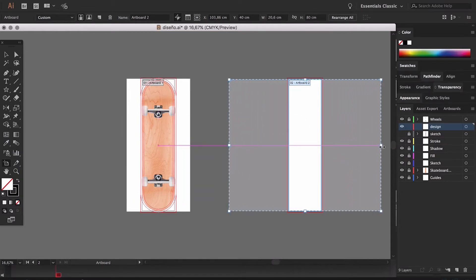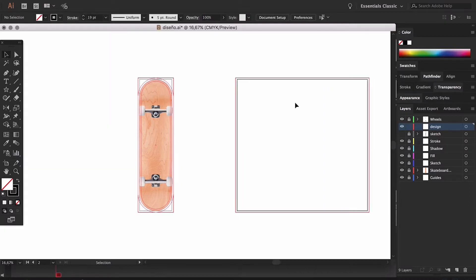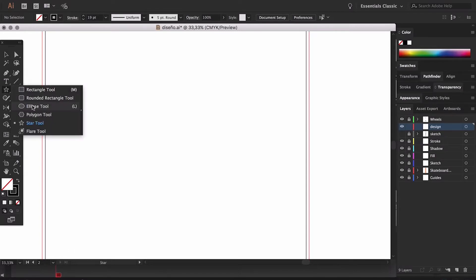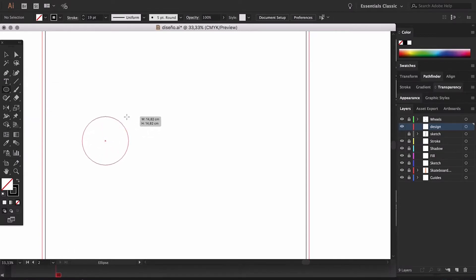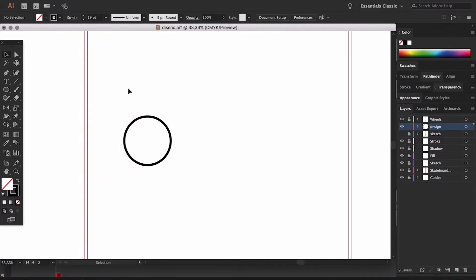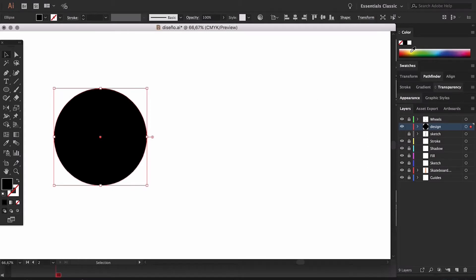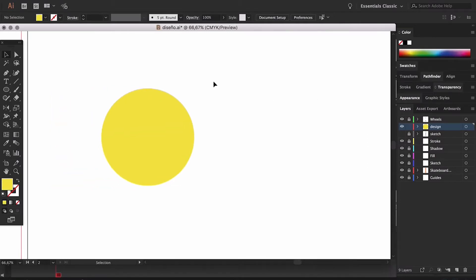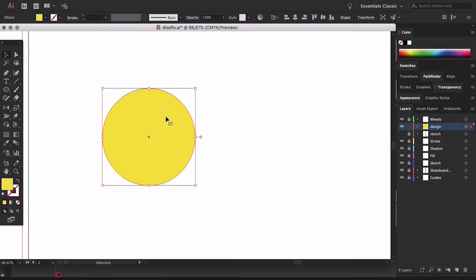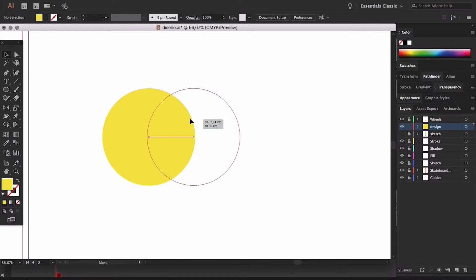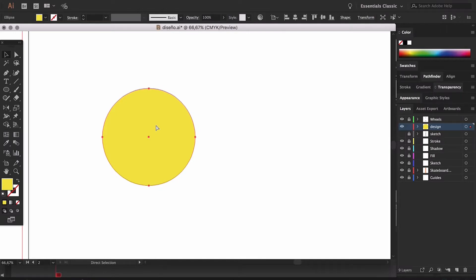Next we're going to look at some tricks to save time while working with Illustrator. First we're going to create a new artboard — a square — where we're going to be testing things out. The first trick is the simplest one: copying and pasting. The commands are CTRL+C to copy and CTRL+V to paste. However, if we hit CTRL+F when pasting, we paste on top of the copied object in the exact same place. If we choose CTRL+B, we paste in the same place right underneath the copied object.